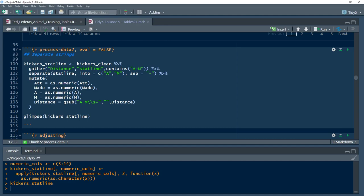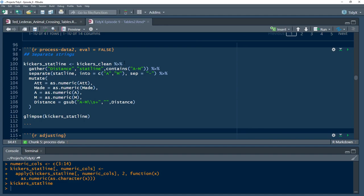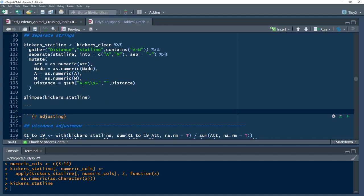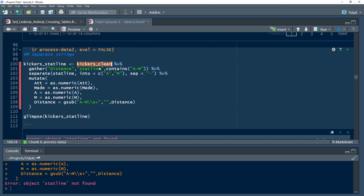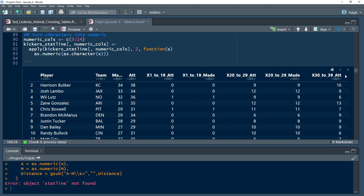And so then I did a similar approach here, but here I made it long. So what I did is I did a gather by all those columns that had the attempts made in it. So I made it long. Then I went through and did the same separate that he did, but rather than defining each 20 to 29 because it was long, so each row had player and then attempts made and column and then each row was a different distance. I separated it out that way and then did the same sort of processing there.